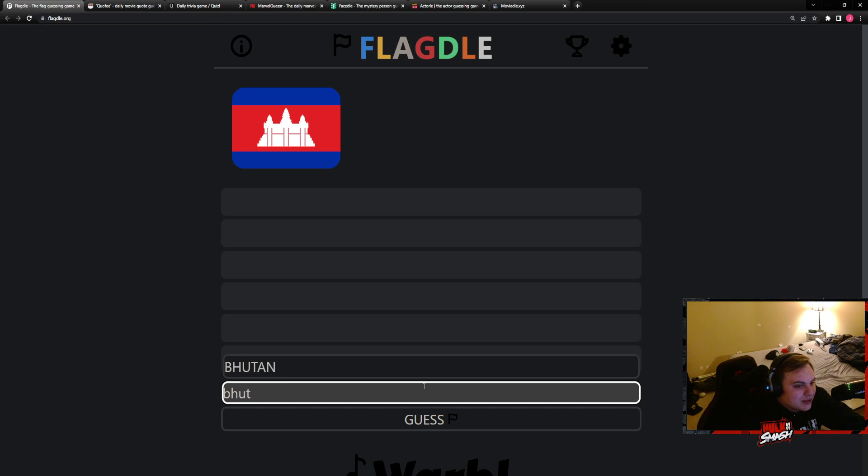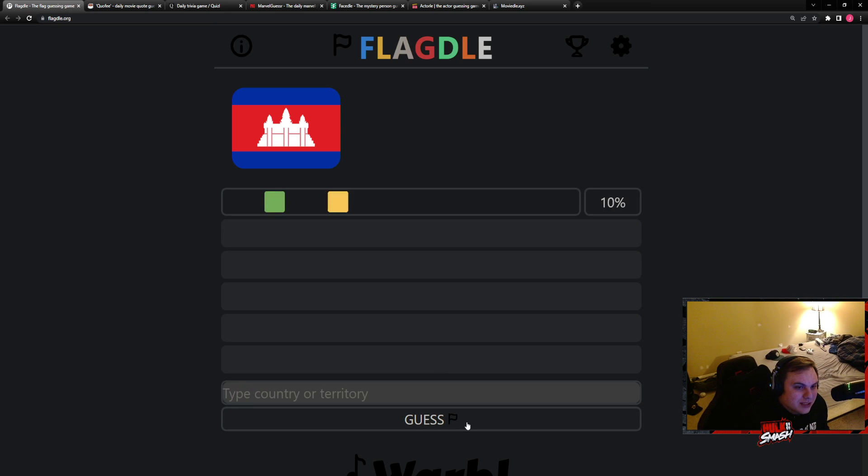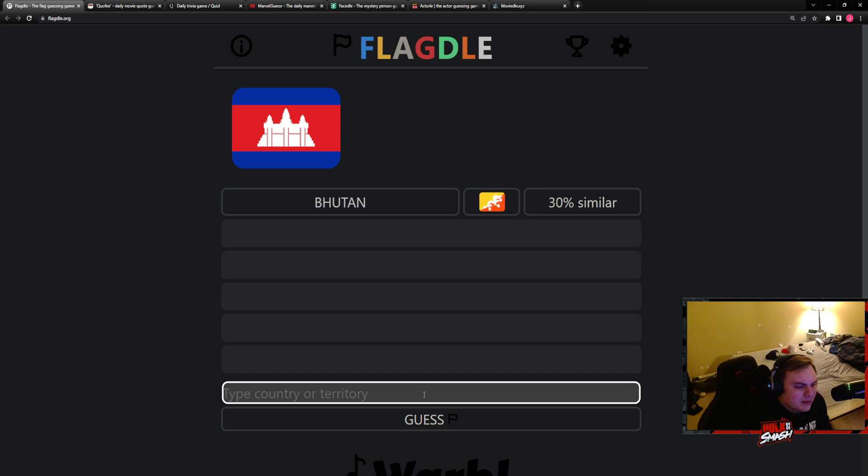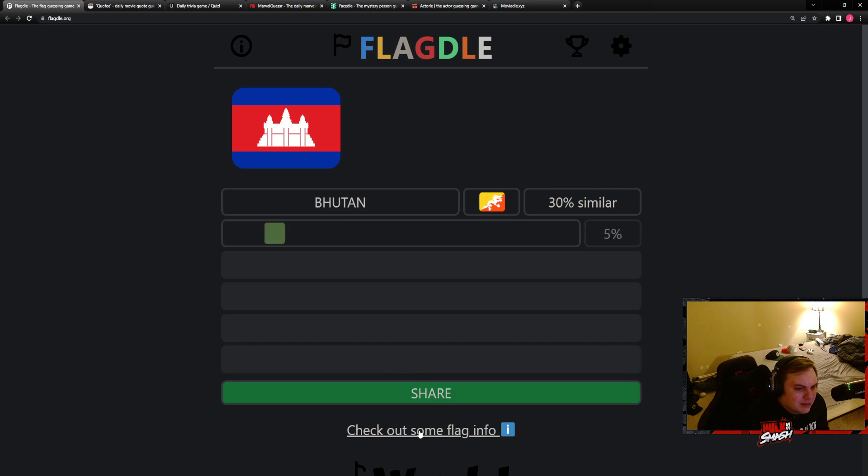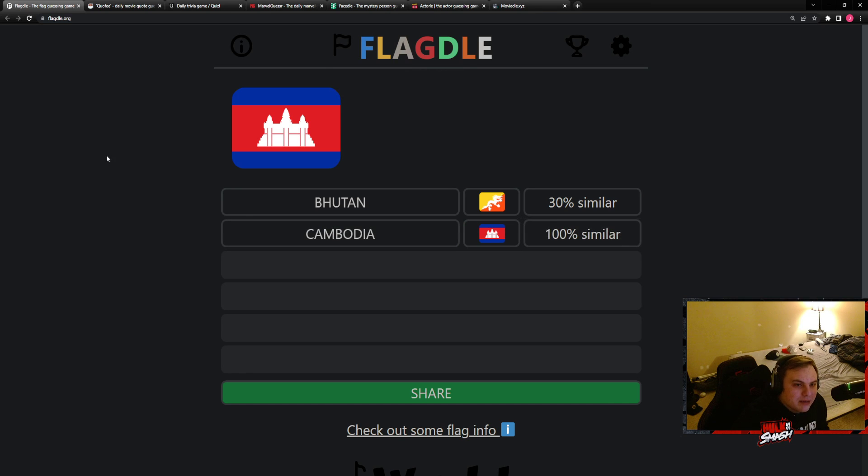We had this one before, it's Southeast Asia. Cambodia. Oh we are having a holiday in Cambodia boys.